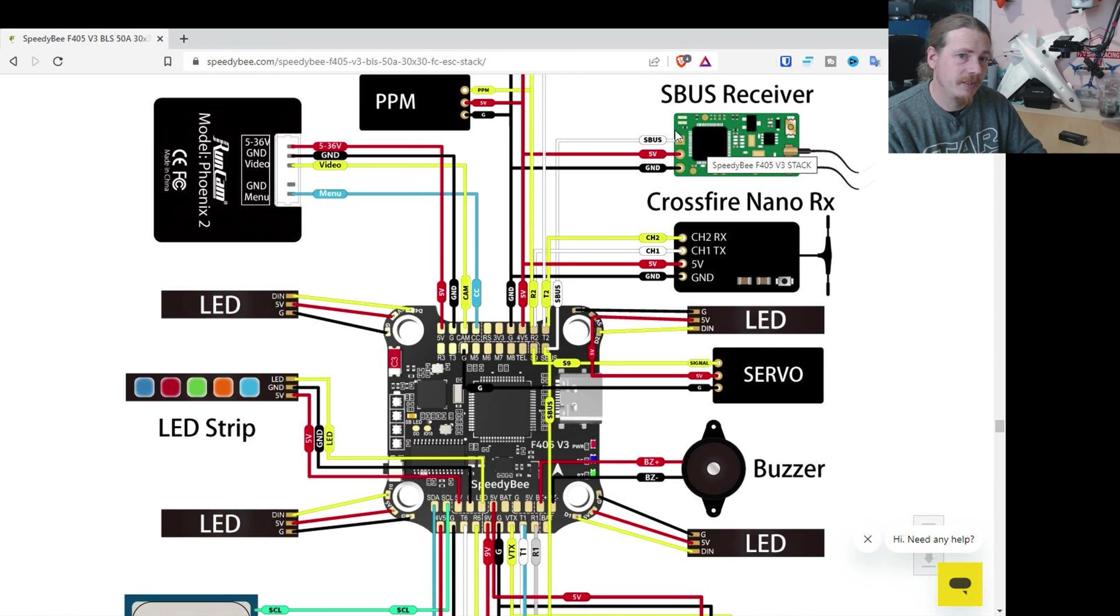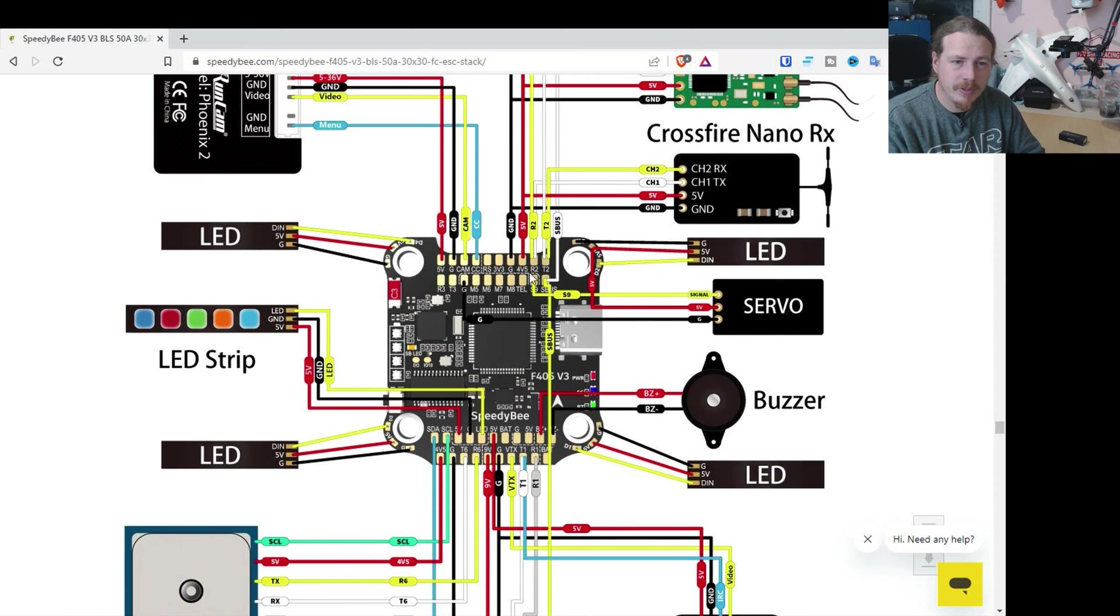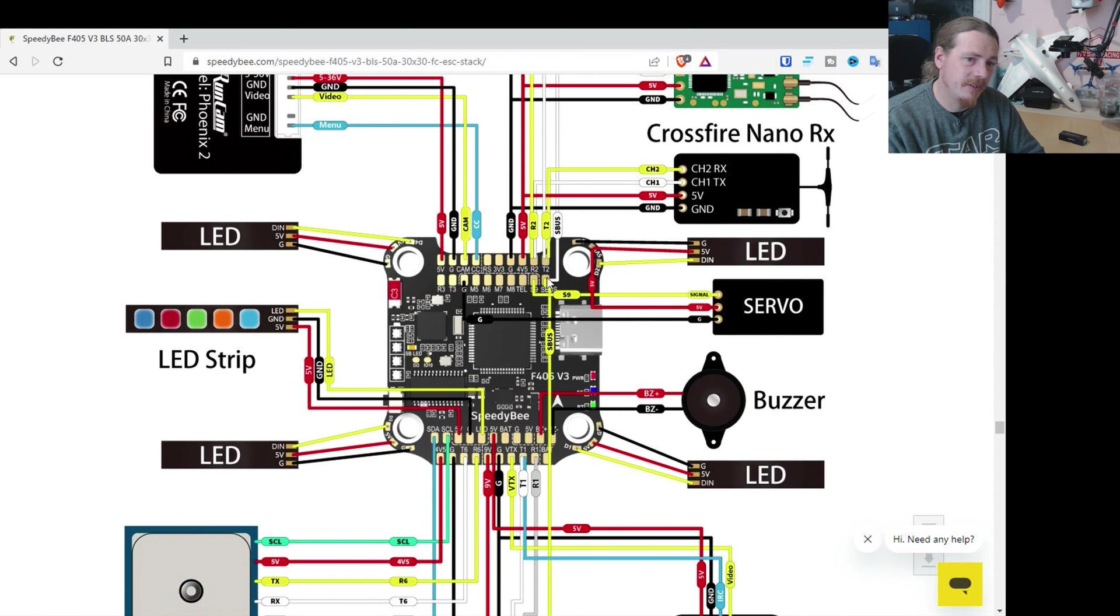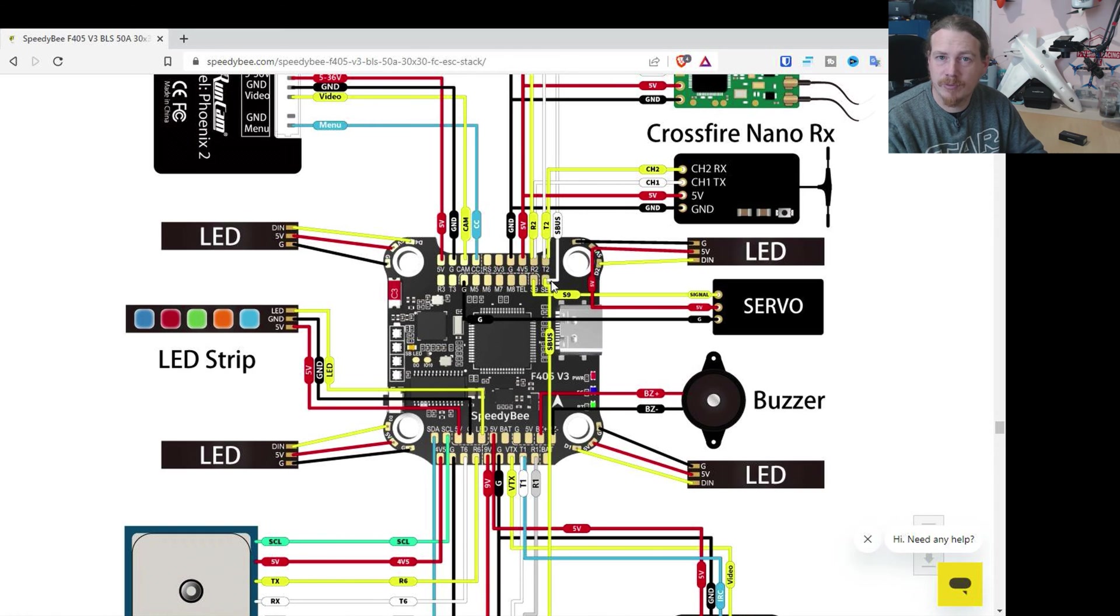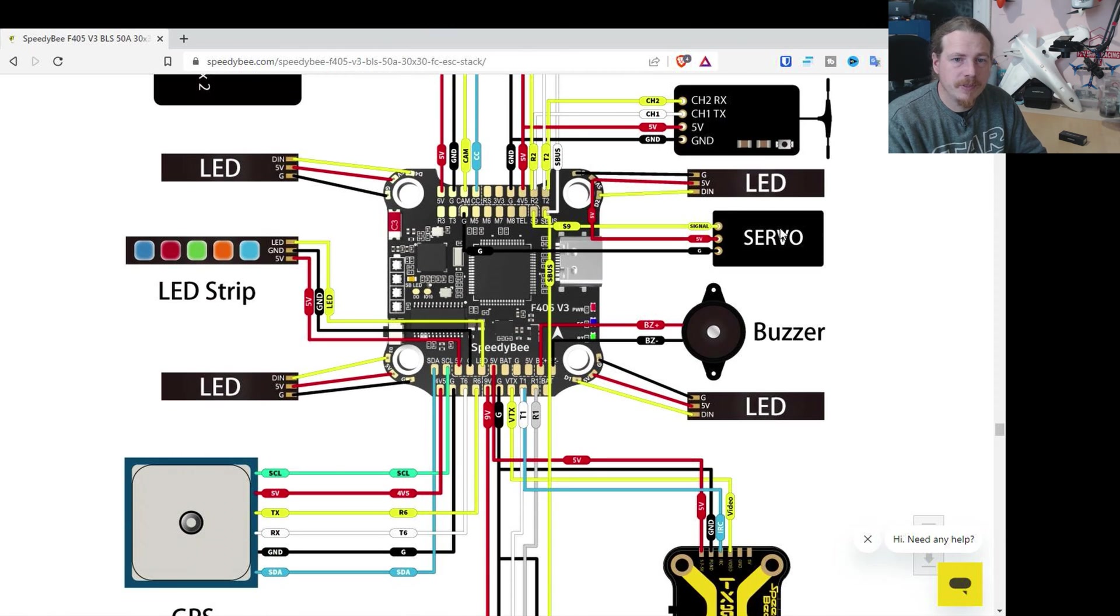The other thing is, unless you're running inverted smart port, you can't really use the F-port protocol. So it would have been nice if there had been like an inverted or a pad with a hardware inverter for smart port as well.